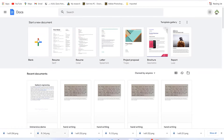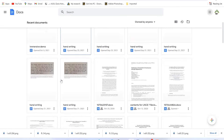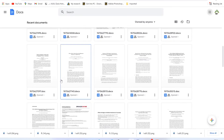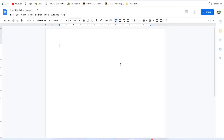Once you open Google Docs, you can get there from the three-line menu or go to docs.google.com. You'll be presented with options to start a new document, choose from templates — like a resume, letter, or project proposal — or open recently used documents. For this tutorial, we'll click on the blank page.